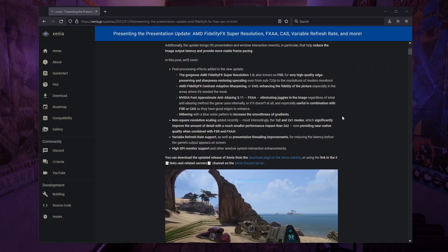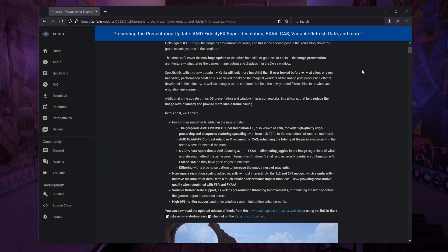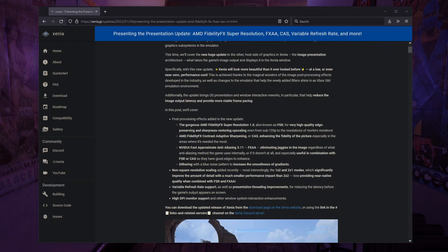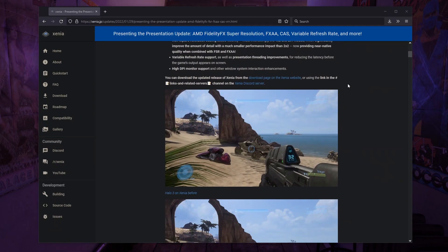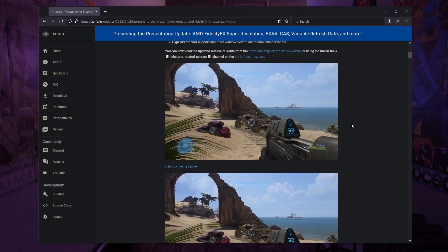If you go to this page here, which I will link in the description, you're gonna get a full rundown of everything possible with the new updates. They basically added a menu that will allow you to add these post-processing effects and clear up the image. They also have a few examples here which you'll be able to see.